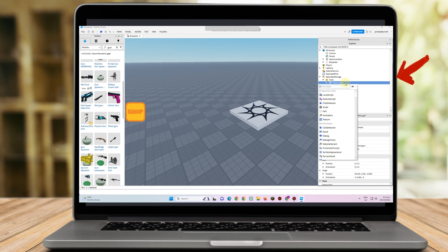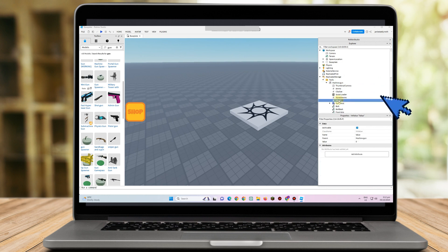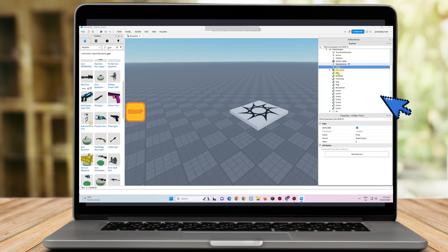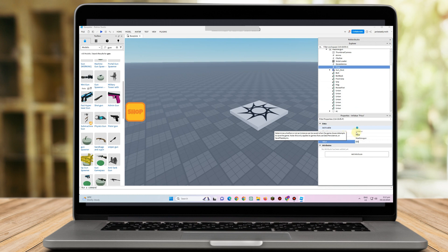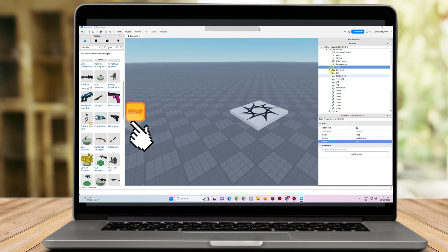The next thing to do is add a value or price to your item. To do that, click the plus button and type Int Value. After that, click the item and you can change the value name to Price. Then click the name of that item, go to Value, and type the price — for example 100, 500, everything is up to you. Now people can see the price of each item in your shop.